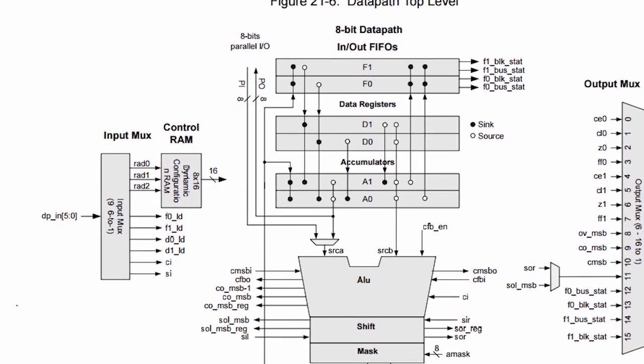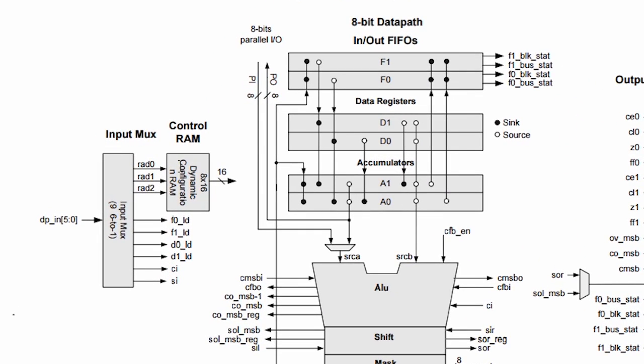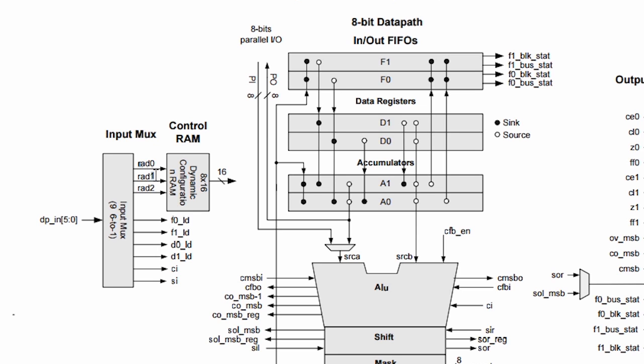Important thing to note here is this dynamic configuration RAM. And as you can see, there are three lines going to it. What this means is that the data path can do eight unique instructions. Specifically, you can configure the ALU in one instruction to add, or another instruction to subtract, or maybe another instruction to XOR. And that is all controlled by these three lines here. So for example, if the three lines are all zero, it would run instruction zero. If the upper two lines are zero and the lower one is a one, it would run instruction one.